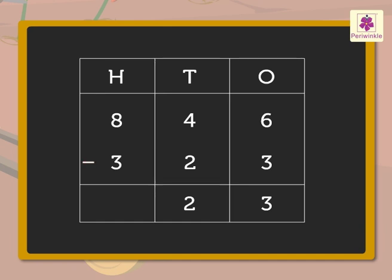And finally, we subtract the numbers in the hundreds column, that is, 3 from 8. We get 5, which we write in the hundreds column.